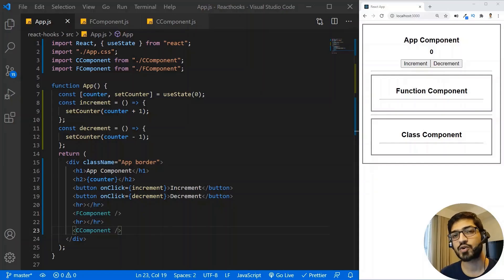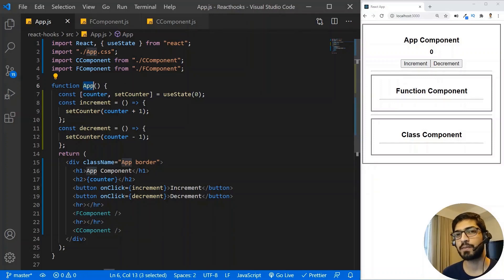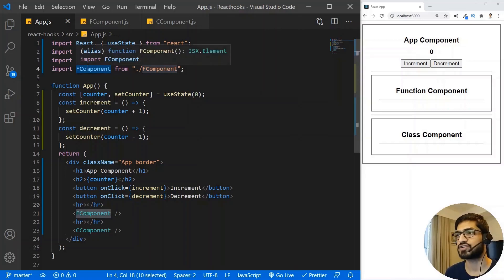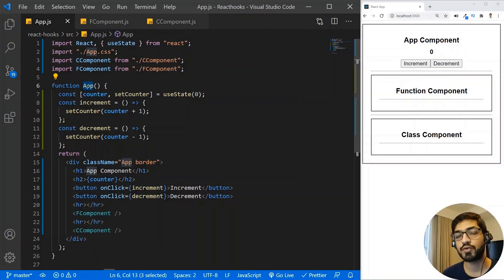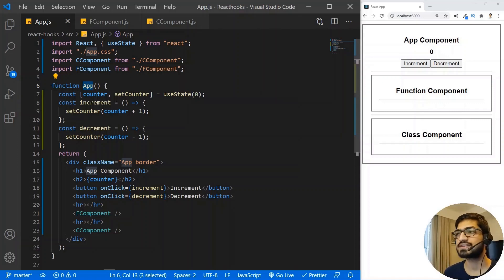I have a very basic React application setup with three components: the App component, and inside it two other components — a C component which is a class component, and an F component which is a function component. In the App component I have created a counter using useState. We have two functions: the increment function and the decrement function.